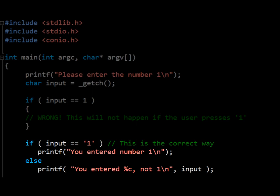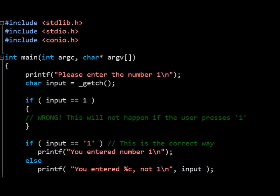It asks the user to enter a number, and if they enter 1, it tells them that they entered the number 1, otherwise it tells them what they entered instead. Simple and not very useful.